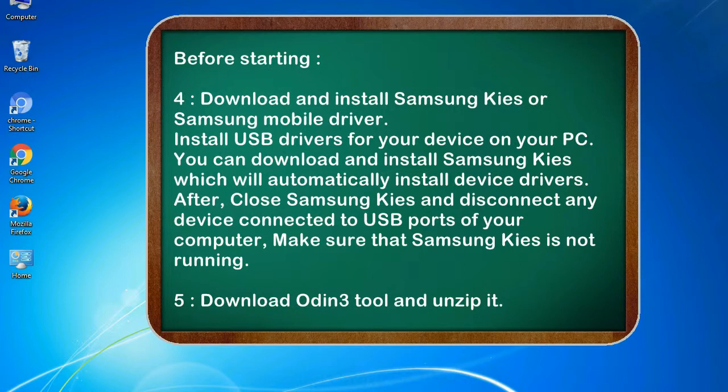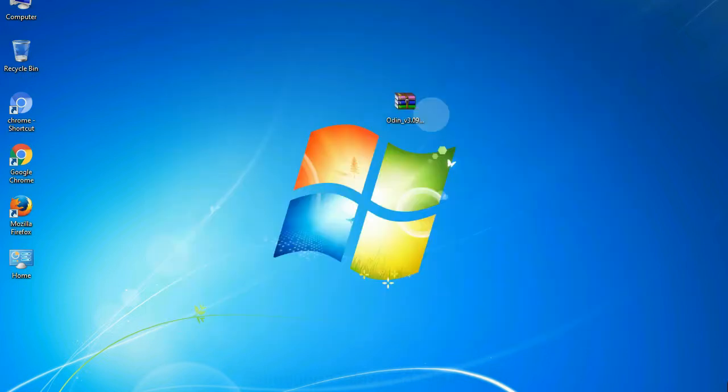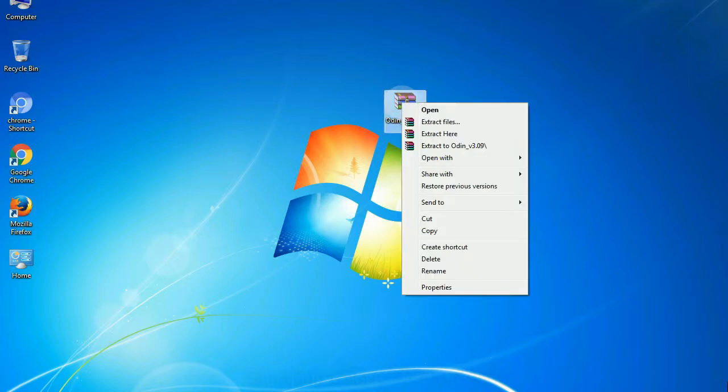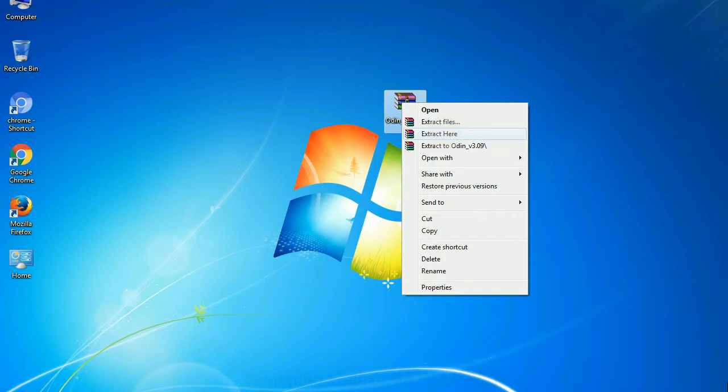After, close Samsung KIES and disconnect any device connected to USB ports of your computer. Make sure that Samsung KIES is not running. 5. Download Odin3 tool and unzip it. Understanding Odin options, you will get following files. Odin3 version.exe. Now, right click on Odin3 version.exe and run it as administrator to start Odin.